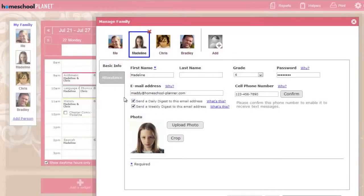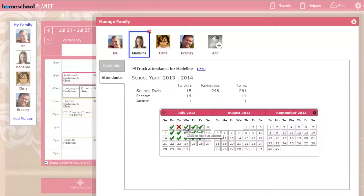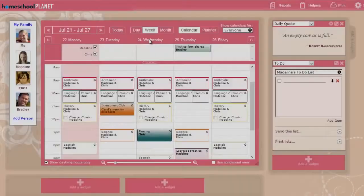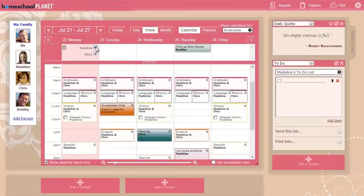You can track attendance for each student, too. A summary of the student's attendance is always available in their profile, and you can update the records here. You'll also see a checkbox each day, so you can easily mark attendance as you go.